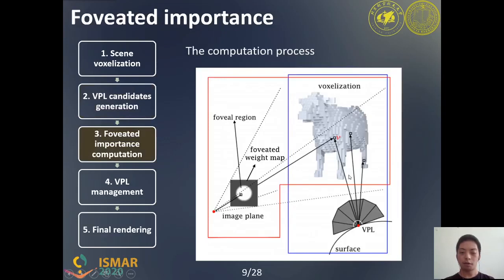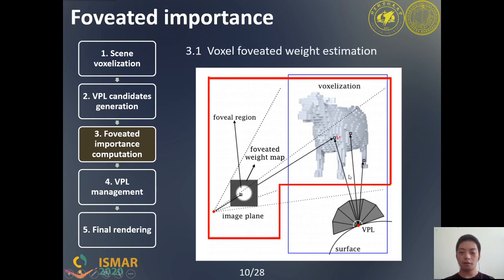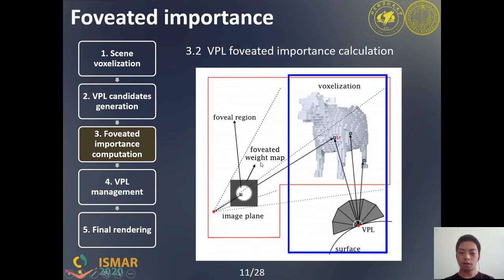We propose the VPL foveated importance, which indicates the VPL lighting contribution to the foveal region of the output image. The foveated importance of a VPL can be computed in two steps: voxel foveated weight estimation and VPL foveated importance calculation. First, we estimate a foveated weight for each visible voxel in the voxelized scene from the current viewpoint. A foveated weight map is generated on the image plane, and each visible voxel is projected onto this map to gather the value of foveated weight. Then, we calculate the foveated importance for each VPL based on the foveated weight of the voxels visible from the VPL.